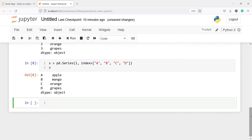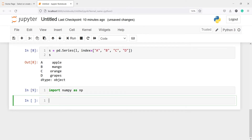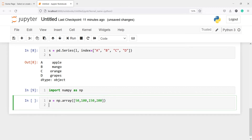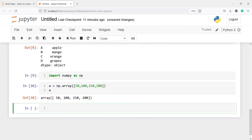Now we can also create a series with an array. First I will import numpy — I will import numpy as np. I'll create an array and save it in variable a. From np I will call the array function and inside this I will pass some numbers: 50, 100, 150, and 200.